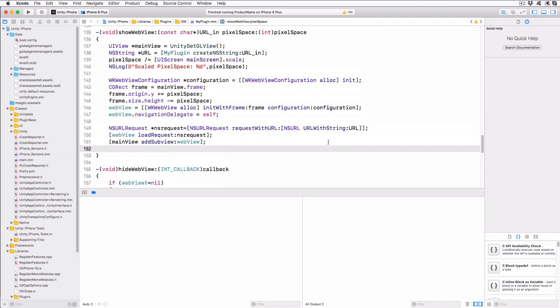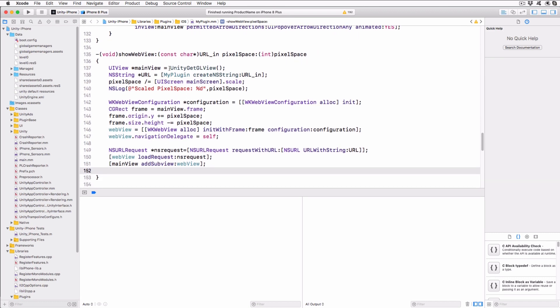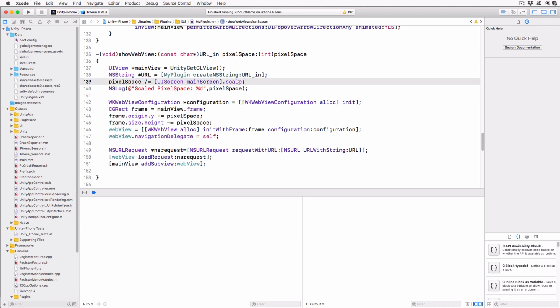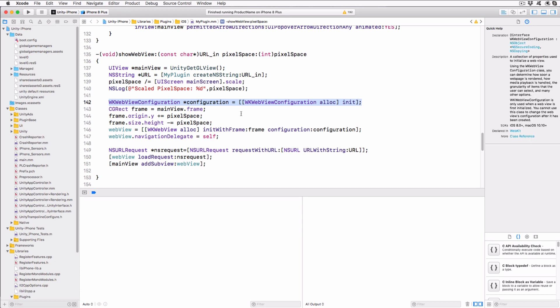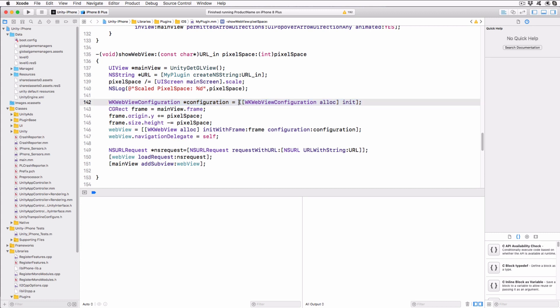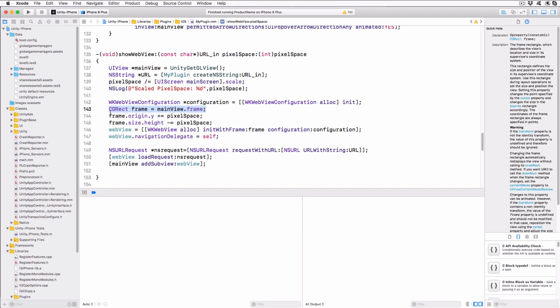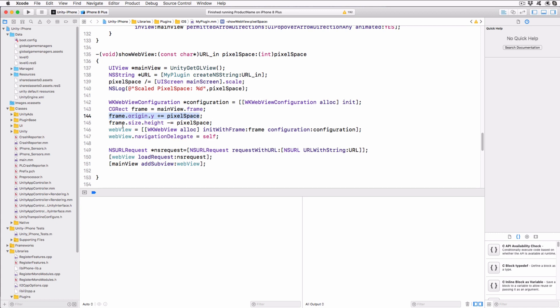Scroll up to the ShowWebView method of the plugin. The first thing we do is make a call to an exposed Unity function that returns the view object that Unity is using to draw into. We then convert the C-Style string to an NSString object using a utility method, and adjust the pixel space to convert it from screen pixels to UIKit pixels by dividing the supplied value by the scale factor for the device's main screen. Create a default WKWebView configuration object. You can use this to control how your WebView handles various tasks and user actions, but for this example, the default behavior is fine. Grab the frame from the main view we set up earlier. Usually this is a full screen frame, but now shift the origin.y value down by the scaled pixel shift value and reduce the height by the same amount.